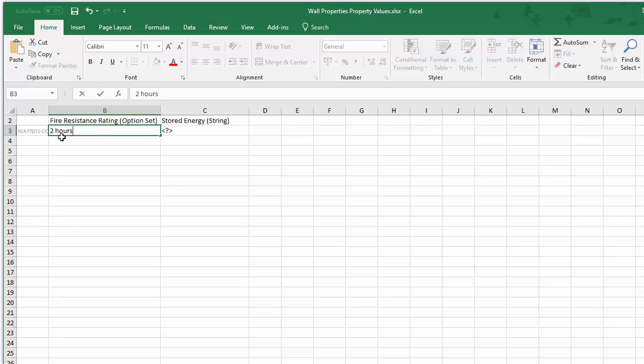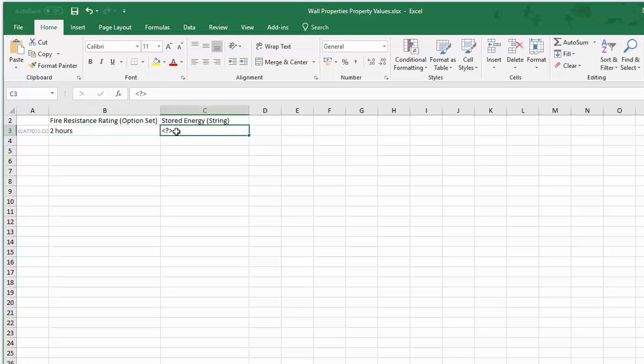Enter for example 2 hours for fire resistance rating and 150 to stored energy, then save the file.